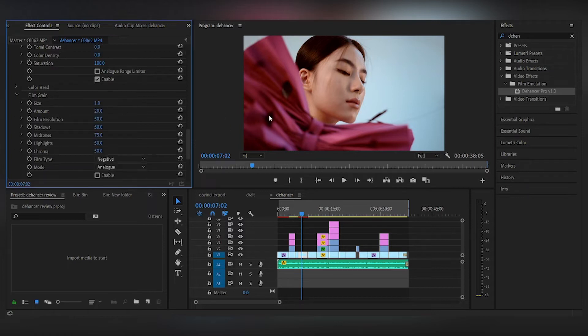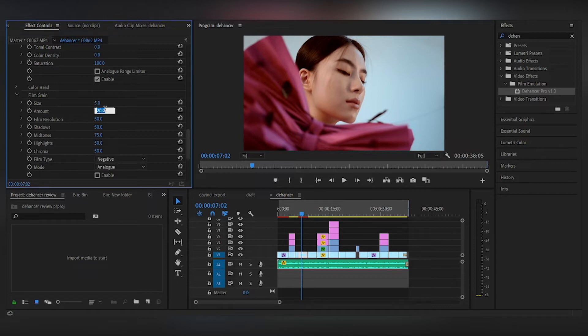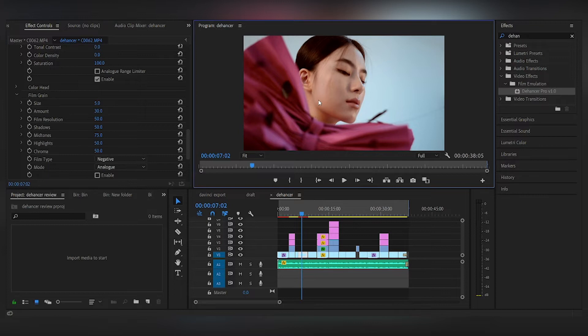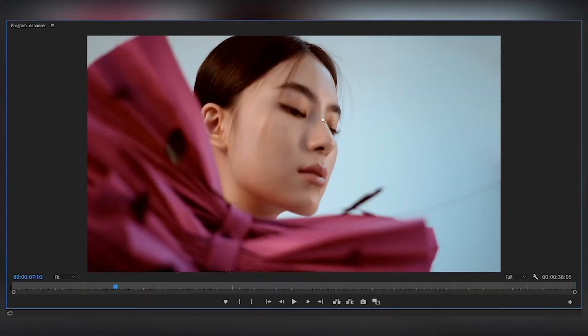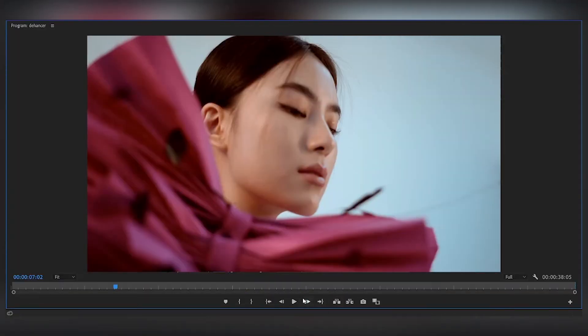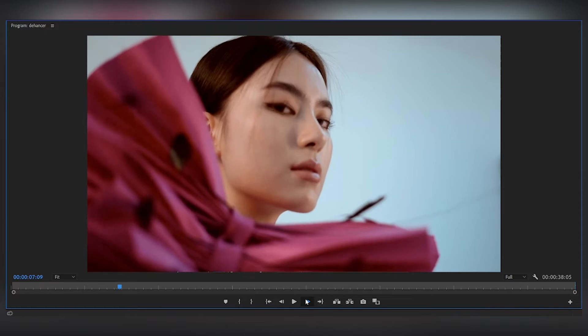So now we have film grain. With film grain, you can actually adjust how much film grain you want in the image. So you can adjust by the size and the amount of grains that you can see in the image. So the film grain here is actually very different from how we usually add film grain.